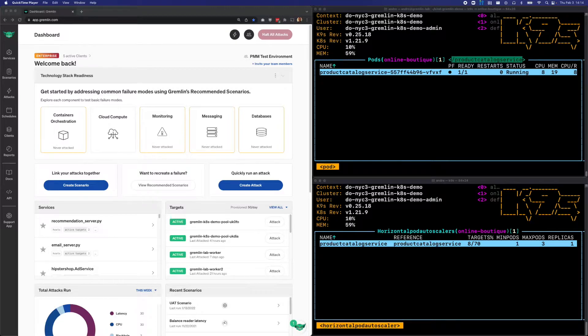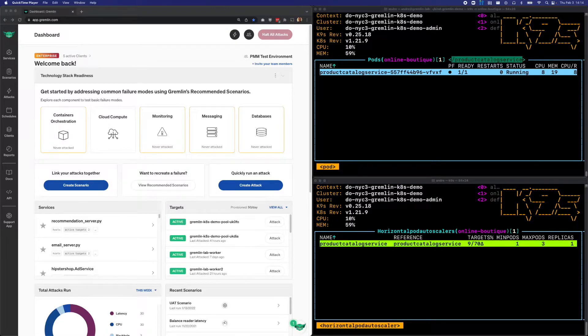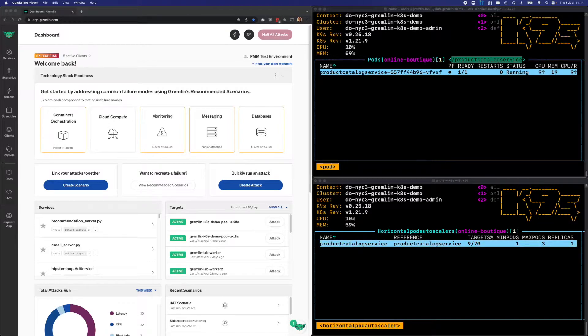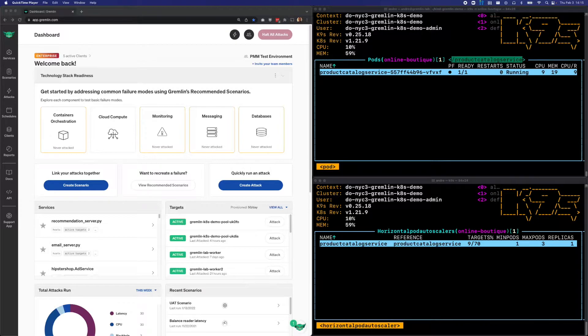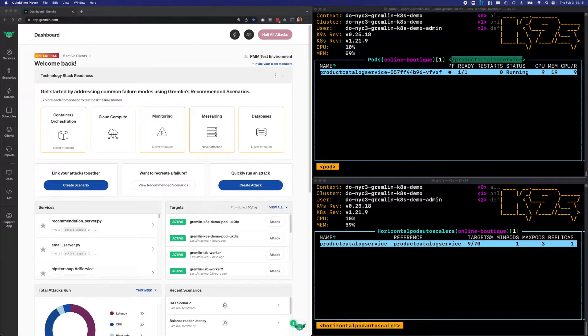Right now, there's a single replica of the Product Catalog, but we have an HPA configured to scale it when CPU usage exceeds 70%. This way, if the Product Catalog is overwhelmed due to a traffic surge or something similar, we can automatically deploy a new pod to balance the load and hopefully prevent failure.